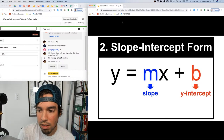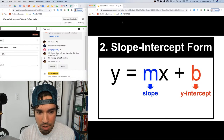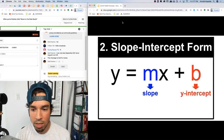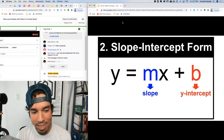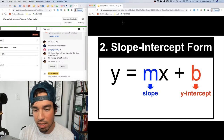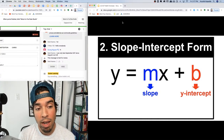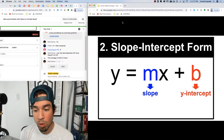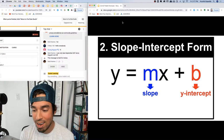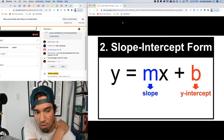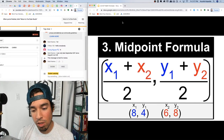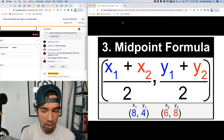Next, slope-intercept form — critical for a linear equation. Once the y is isolated you're in great shape. You can quickly see what the slope is — it's whatever is multiplying the x — and you can see the y-intercept, which is that constant out on its own.